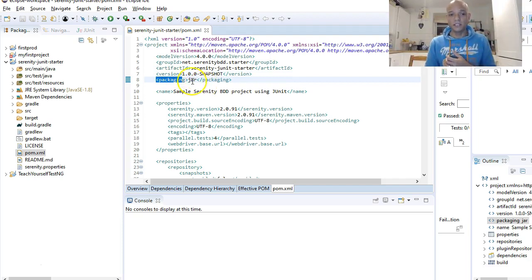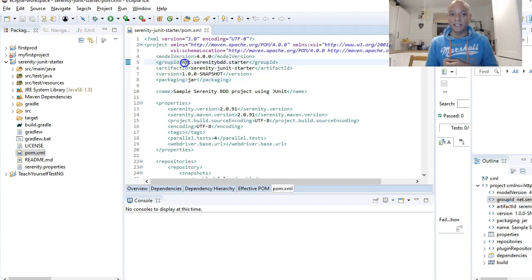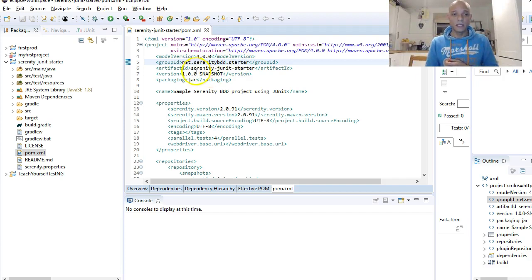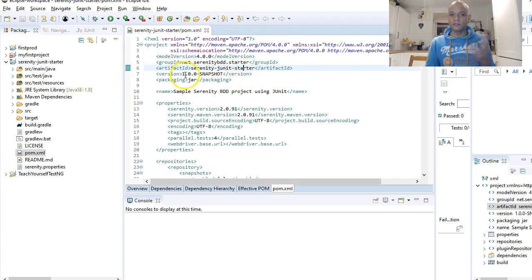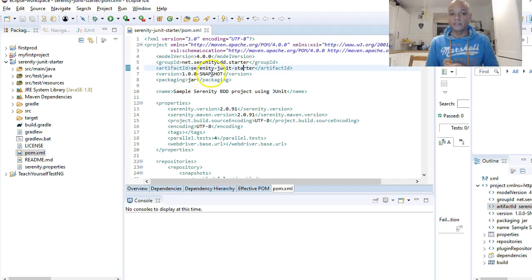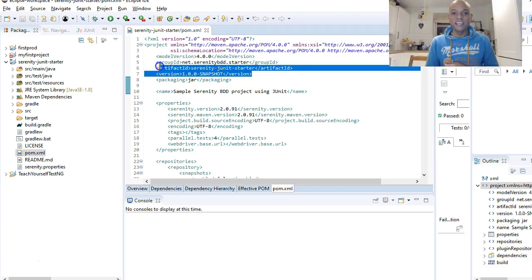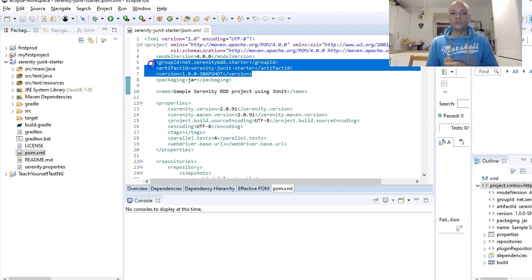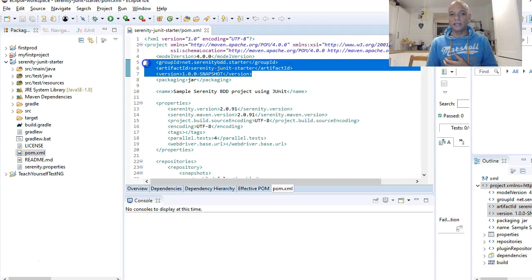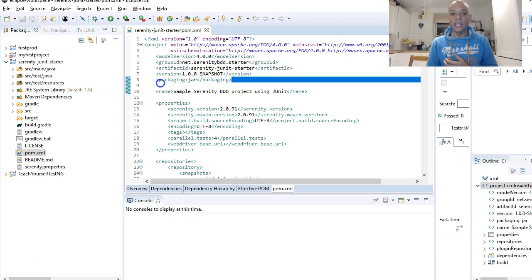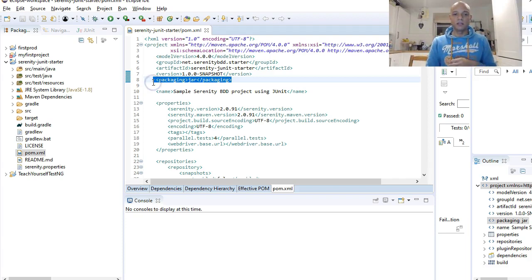The output here is a JAR. For our group ID we have net.serenity-bdd.starter. The artifact ID is serenity-junit-starter, and our version, this is always a default to 1.0.0-SNAPSHOT. These three keys are used to determine what sort of artifact it is.